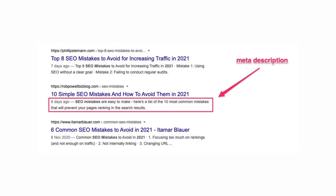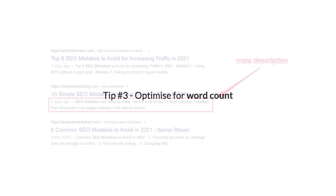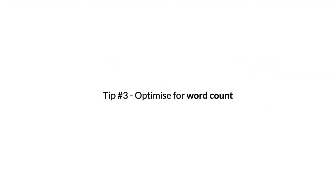Tip number three: Optimize for word count. The ideal length for your article will depend on the topic of your article. Have a look at the word count of the top five ranking articles for the keyword that you're targeting. That will give you a good idea of what word count Google expects to see for that keyword.